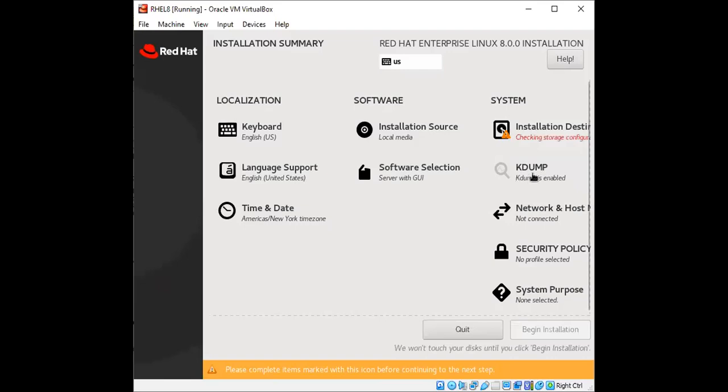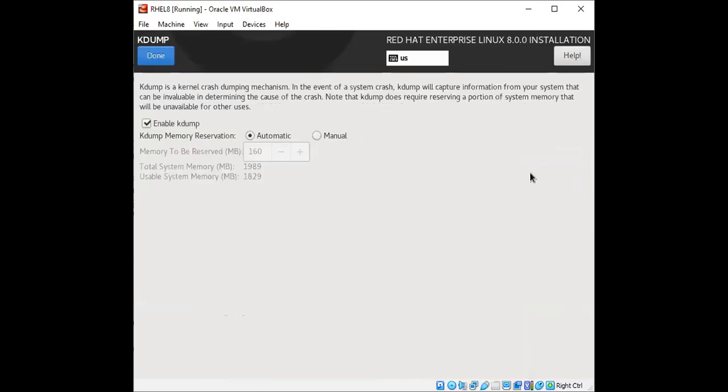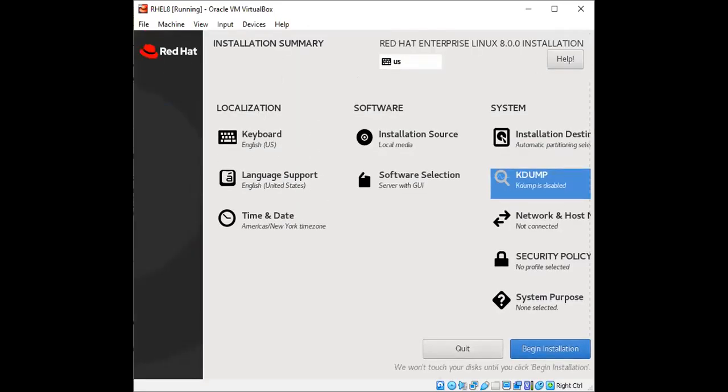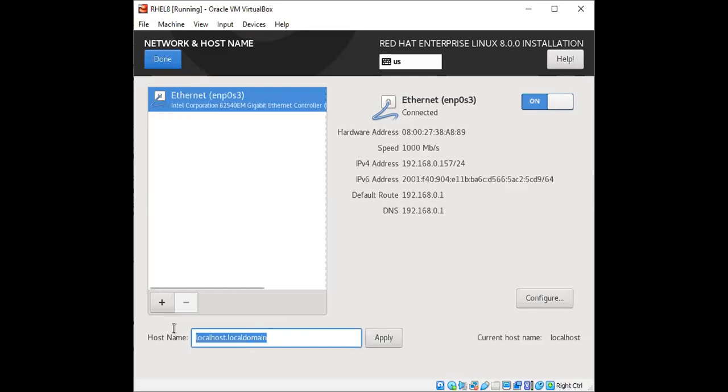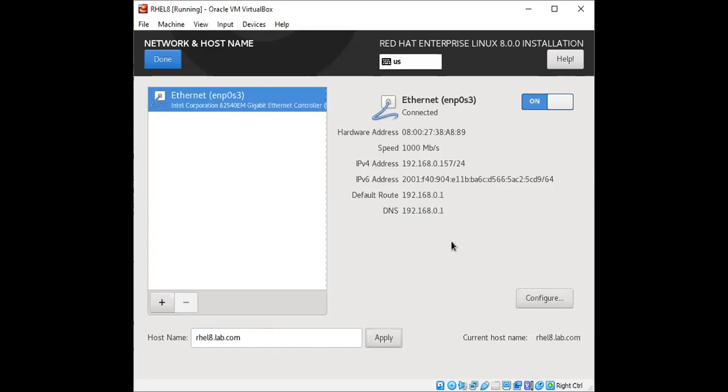And in order to save memory, I will disable K dump. And then from the network section, I'm going to enable my network interface and define the host name. Click on apply. Then click on done.